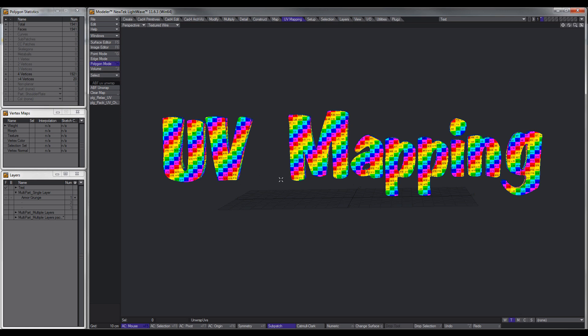The idea of this tutorial is to show you how to create UV maps of complex objects with multiple parts in a single layer, or multiple parts spread over a number of layers.